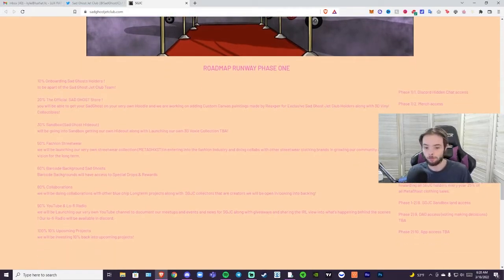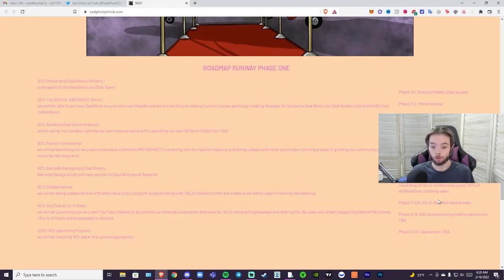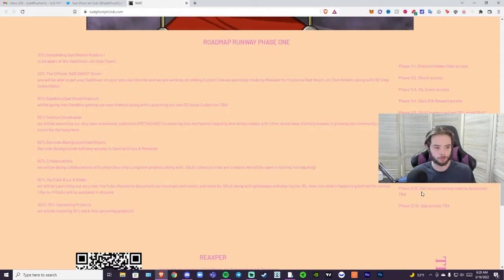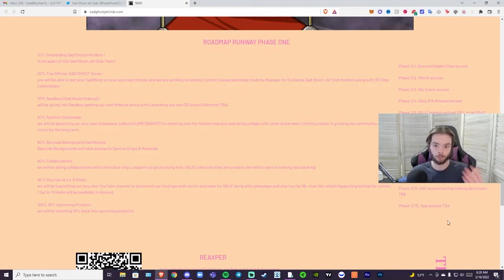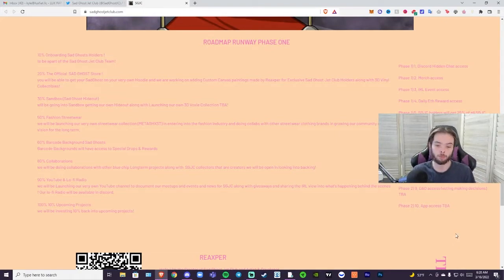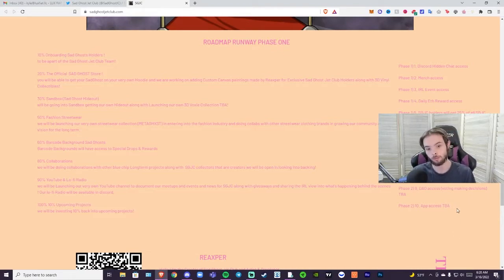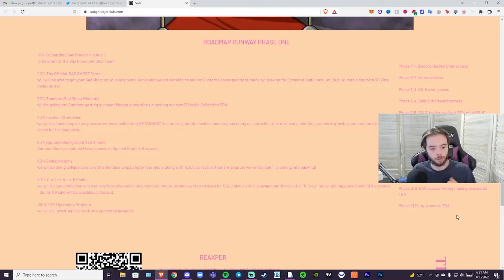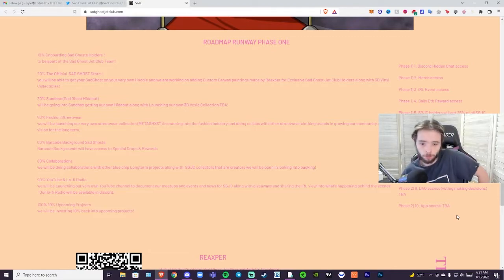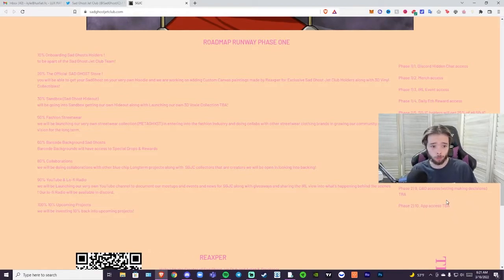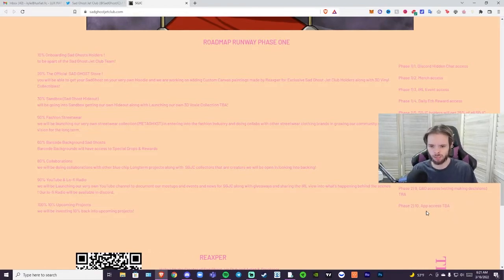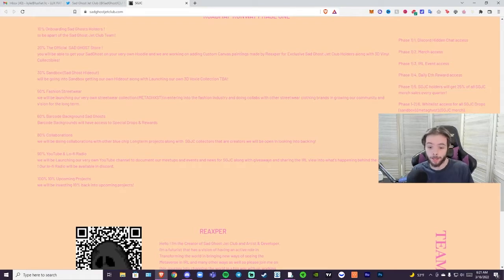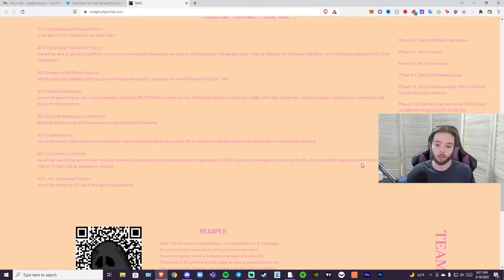This is phase one and two by the way. Metaghost clothing access and also rewarding all Sad Ghost holders every year 25 percent of all Metaghost clothing sales. I think this text really does need to be changed. It is pretty hard to read at least from my eyes. Red isn't the best color to have for text because colorblind people wouldn't be able to read it. That's my constructive criticism. I would try and change that. That's really the only thing I would change so far from everything I've seen. The pink is just a little hard for me to read.